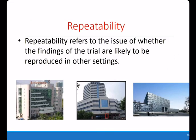The final principle is replicability. Replicability refers to whether the findings of the trial are likely to be reproduced in other settings. To ensure replicability, multi-center clinical trials are usually conducted to ensure the generalizability of results.